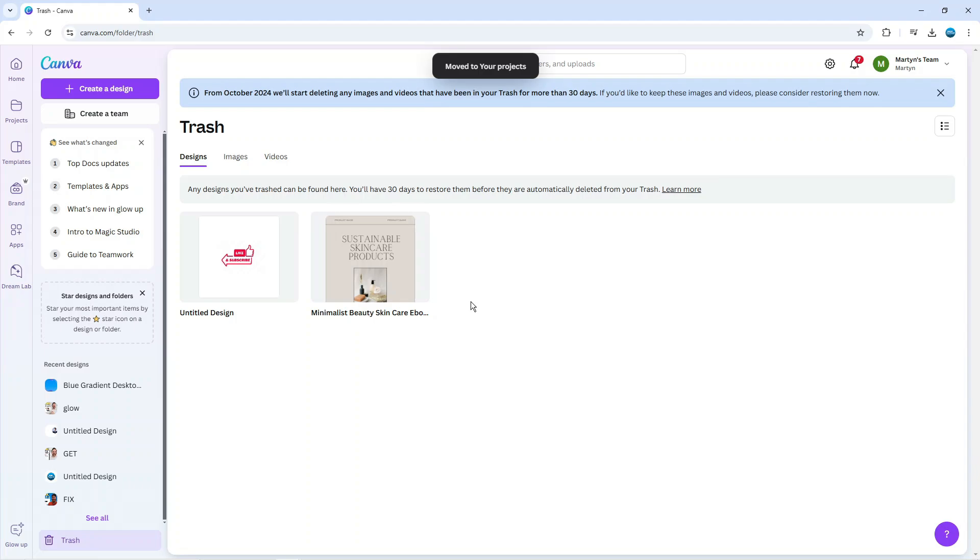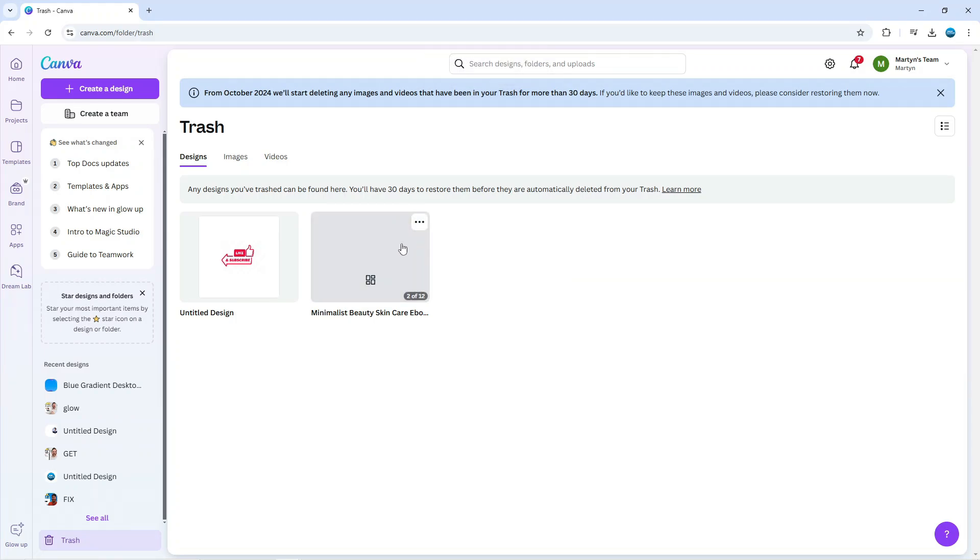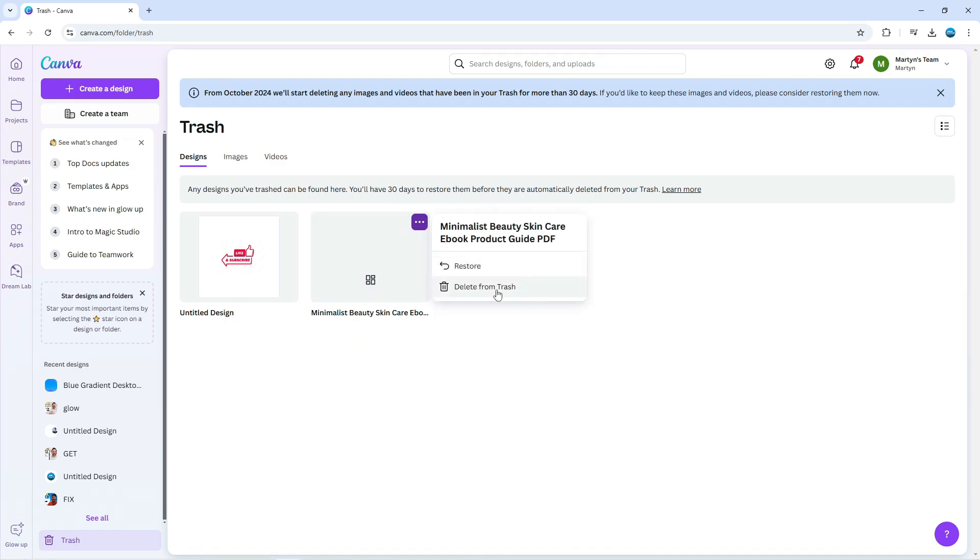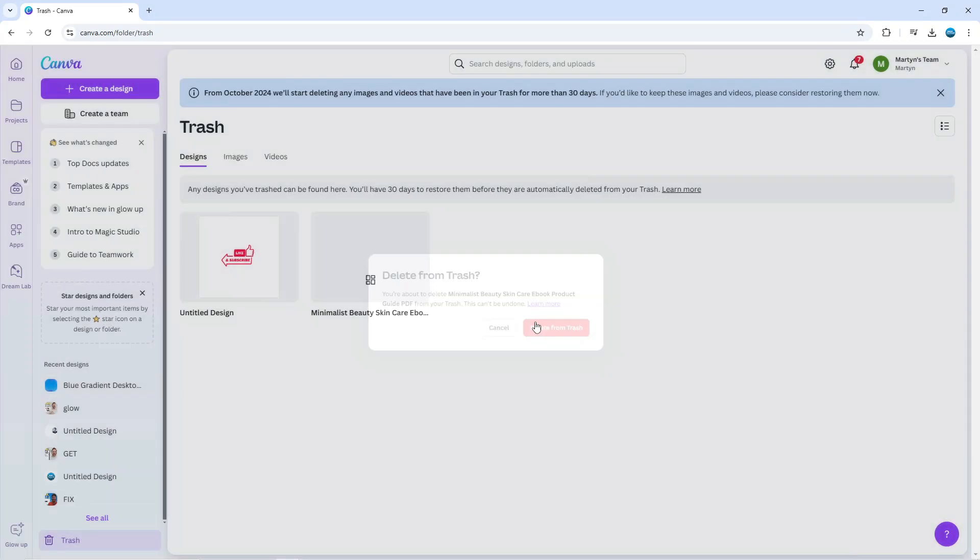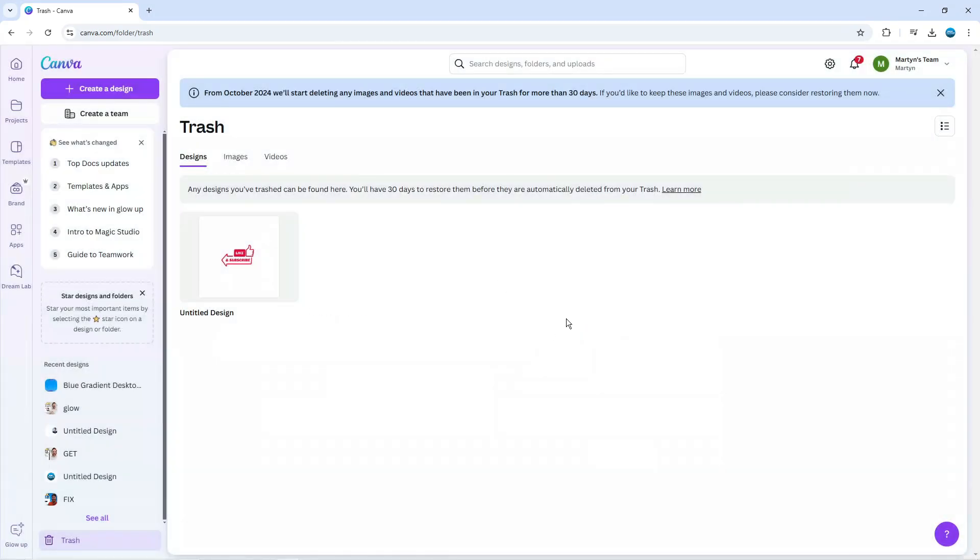If you want to permanently delete items from your trash and not wait the 30 days, you can do that in the trash folder by clicking on the three dots and selecting delete from trash. You'll get a confirmation saying delete from trash. If you permanently delete this now it can't be undone, you can't restore the project. You can do that if you want, but you don't necessarily have to because they stay in your trash folder for 30 days and after that they're permanently deleted.